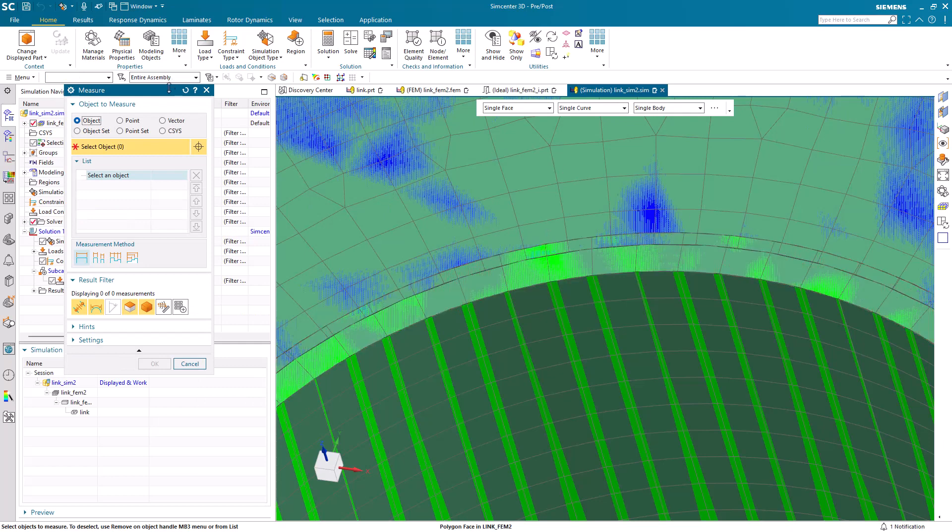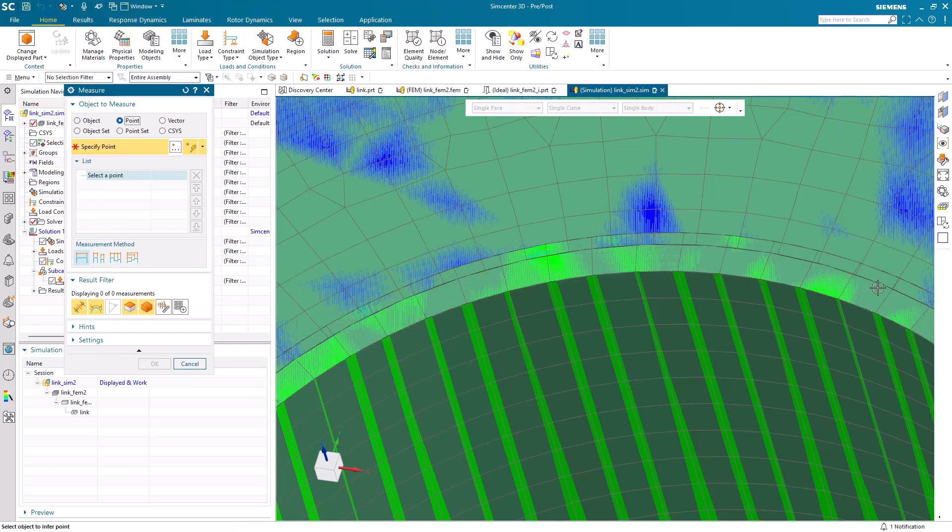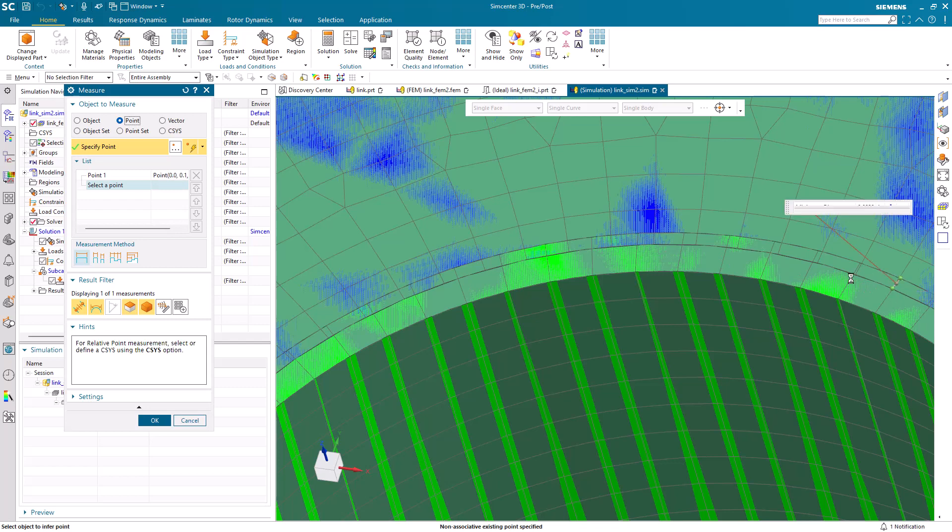If we're wondering how much of an overlap we have, we can easily measure that while we're in the contact dialog.